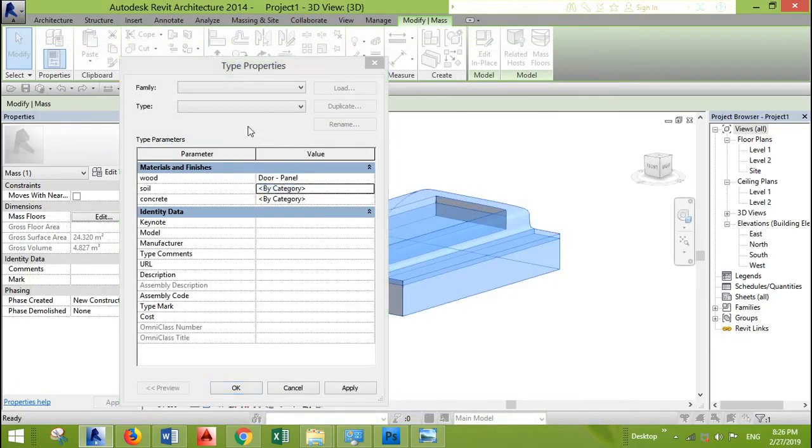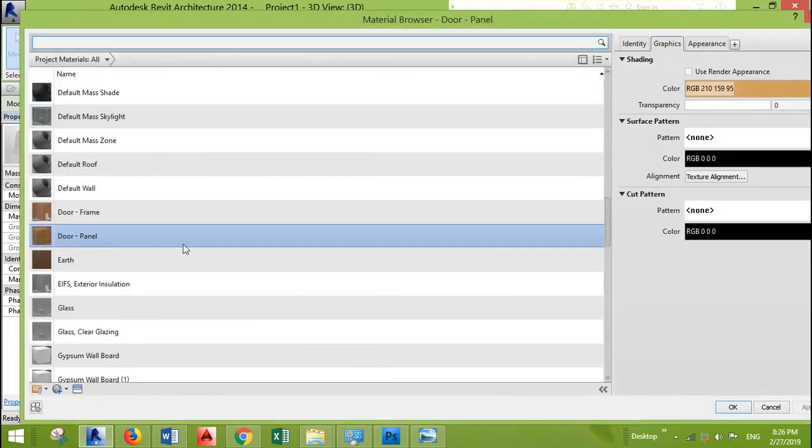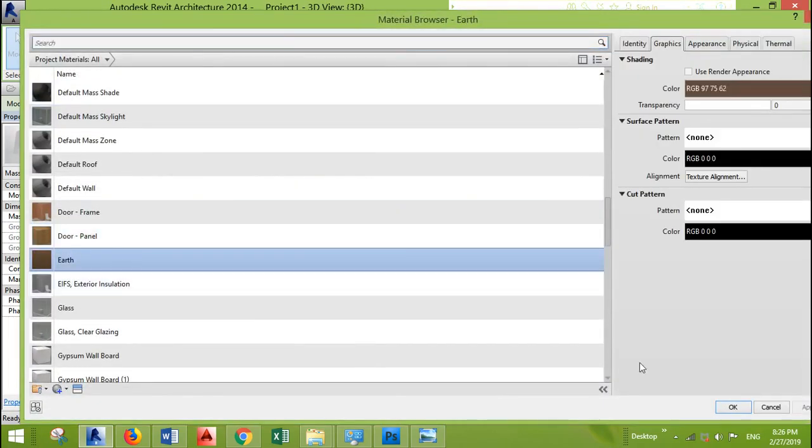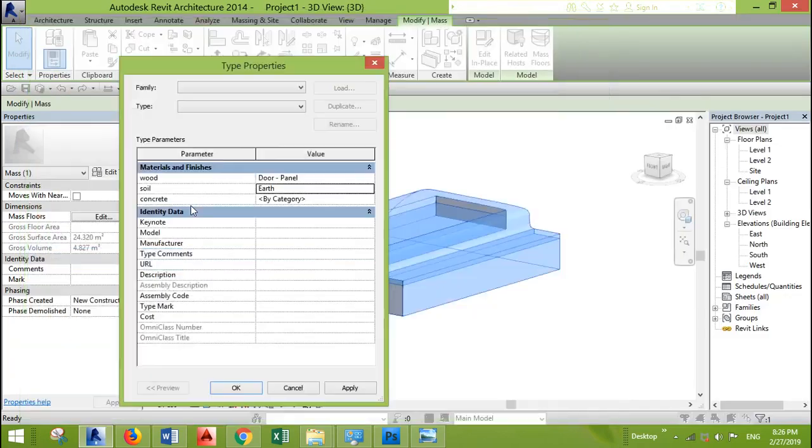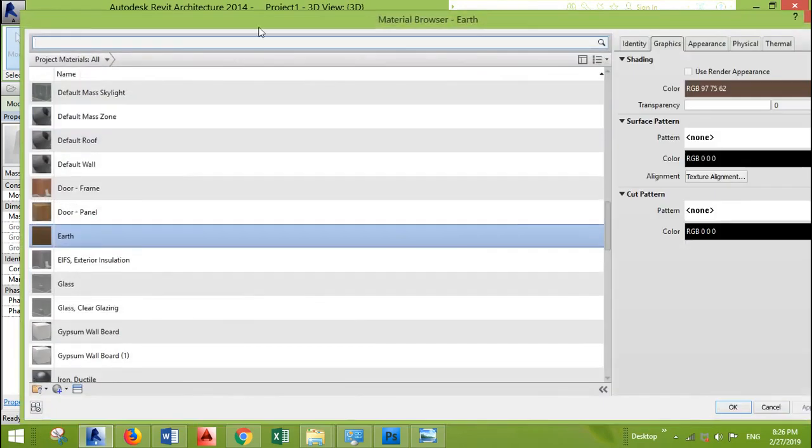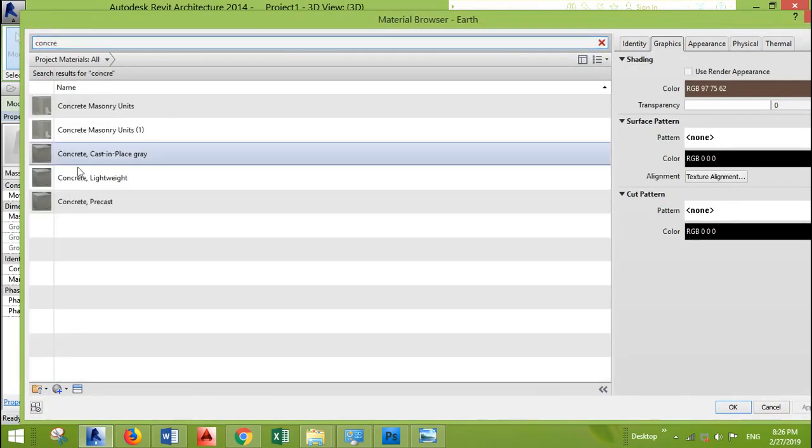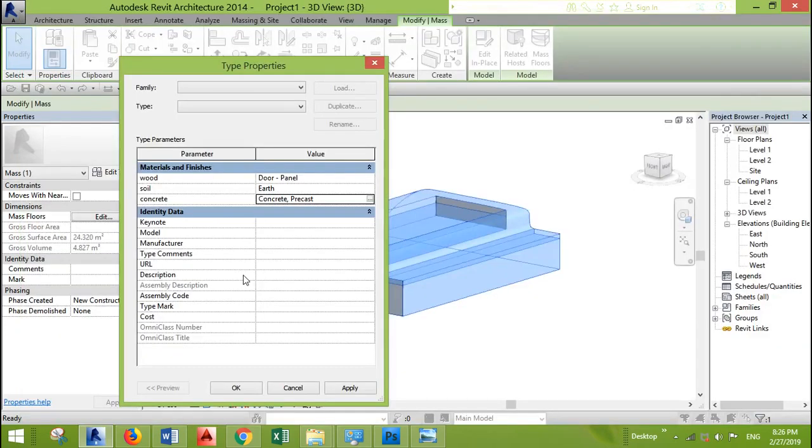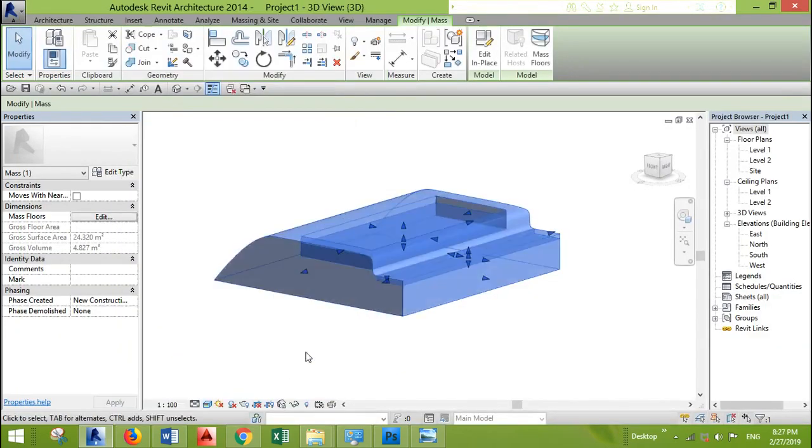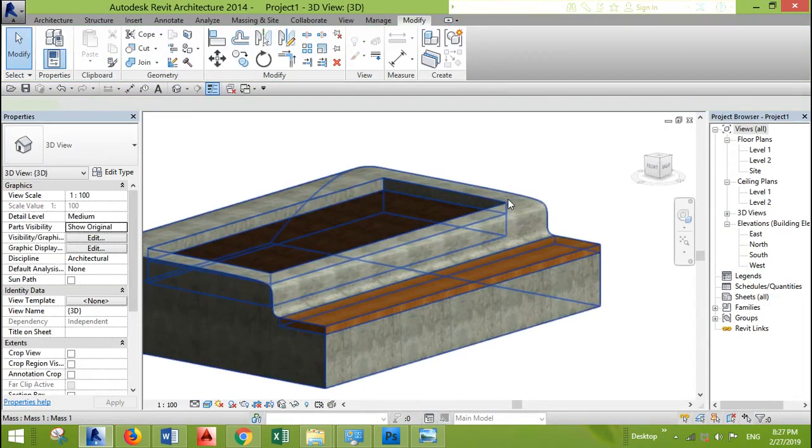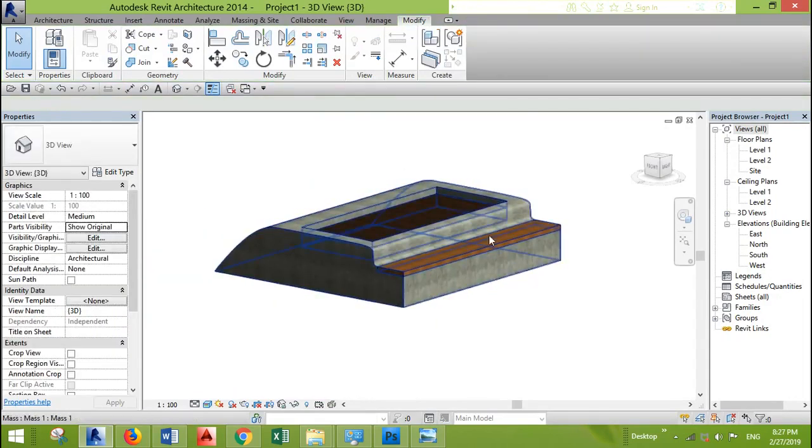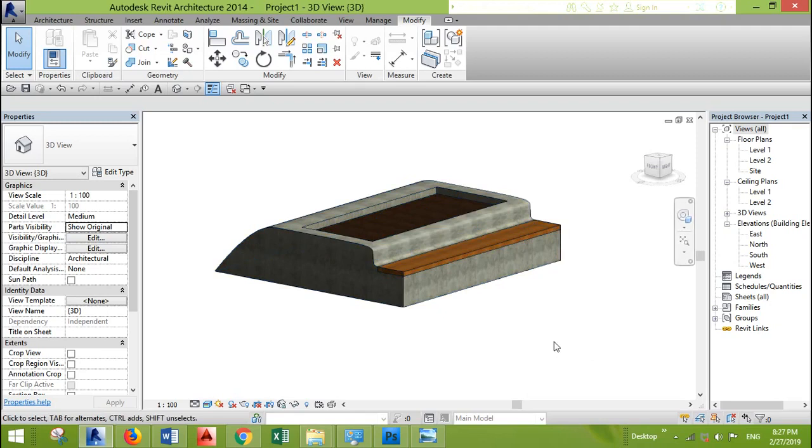You will find the names of the parameters that we did. Let's look for wood. Soil, it's usually here, it's called earth. And concrete. We cast concrete. And that's it. Now we have material for each piece.